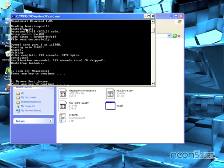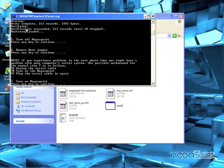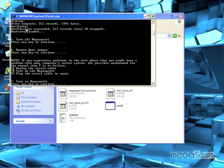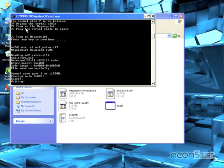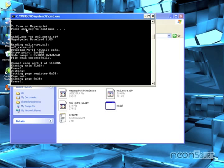Remove the boot jumper. There we go. Turn it back on. And it is now flashing the MS2 Extra firmware onto the Megasquirt chip.